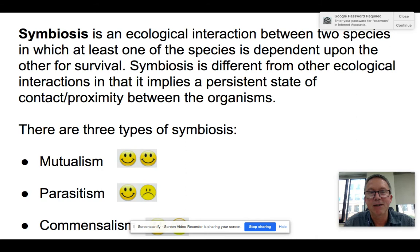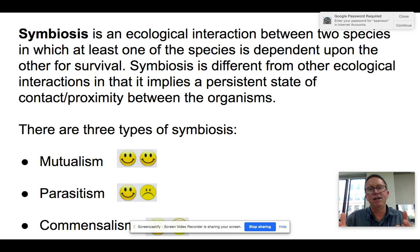Symbiosis is one that everyone likes talking about — you probably studied this in biology. Basically, you have a co-evolution that occurs, where two organisms over time have evolved to interact with each other in a special way. It can be mutually beneficial or benefit one and not the other. There are three types of symbiosis: mutualism, parasitism, and commensalism.